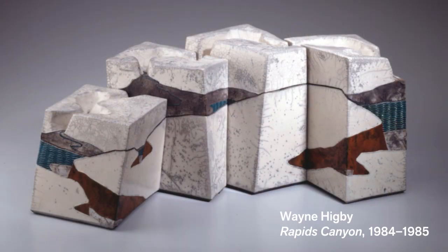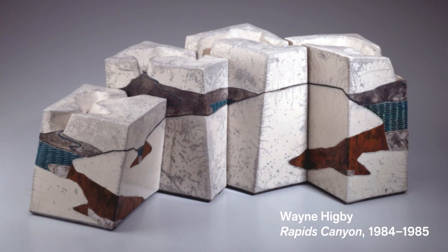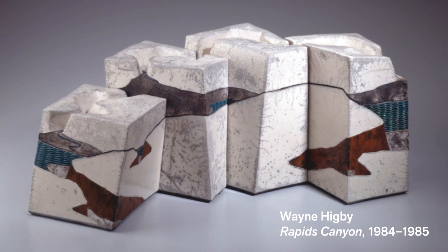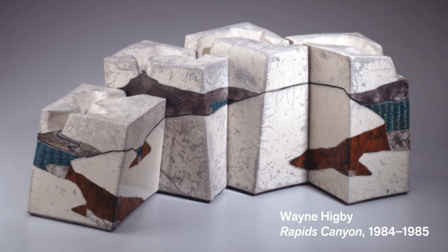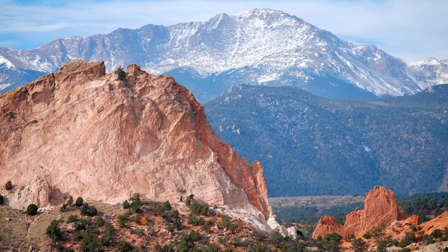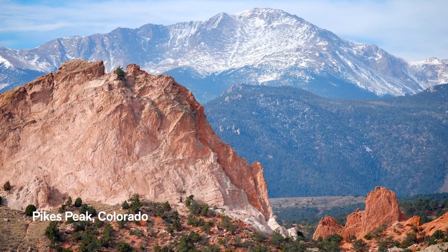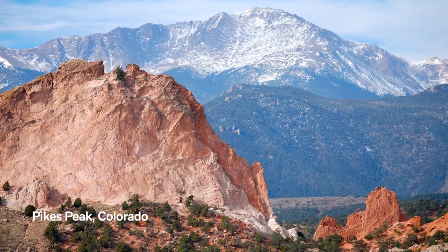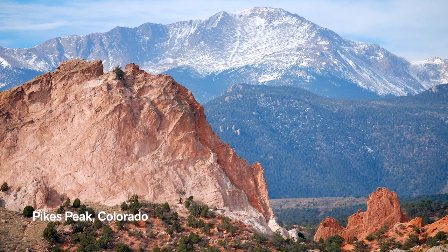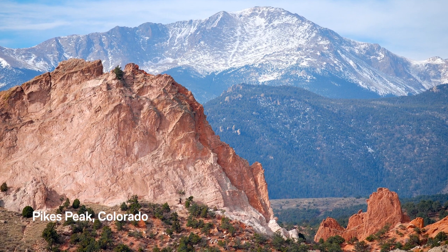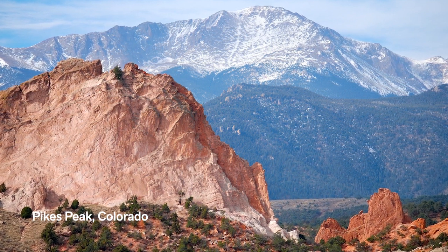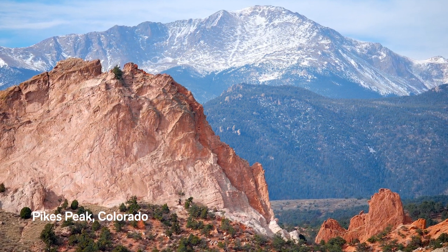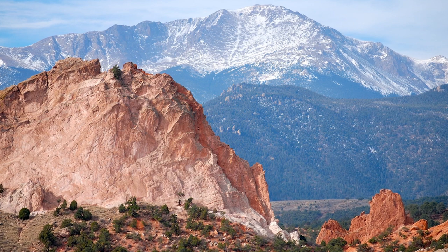Before we start, I would like to share the art that was the inspiration for the project. Let's take a look. In the ceramic sculpture Rapids Canyon, artist Wayne Higbee explores surfaces of the western landscape where he grew up. His art captures the panoramic vistas of canyons, rivers, and other natural formations of the region.